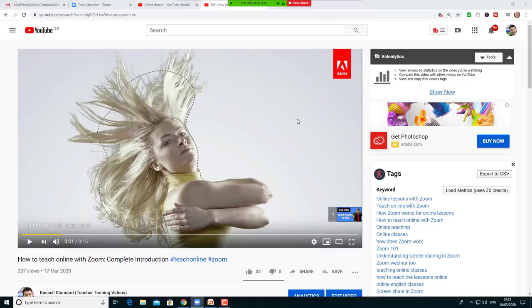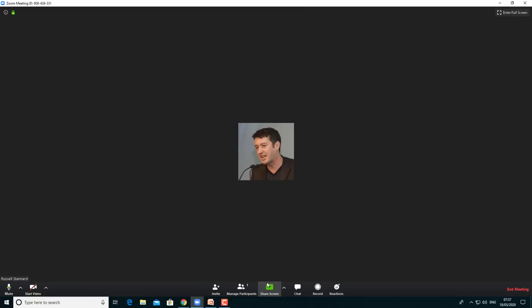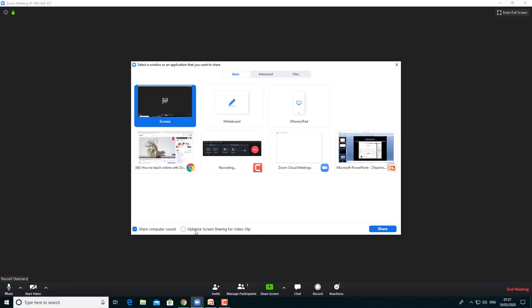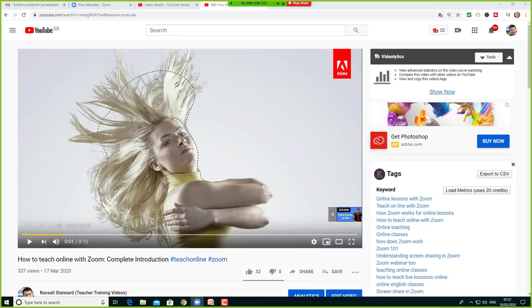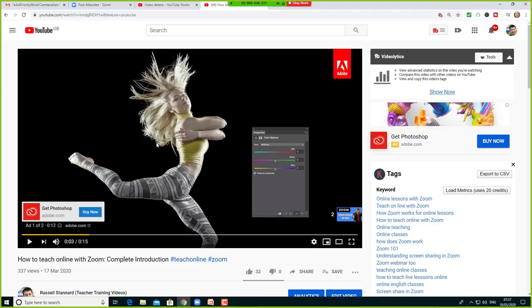You can also click on 'Optimize Screen Sharing for Video Clip.' I'm not 100% sure what that does — it doesn't seem to make a massive difference, it may mean that only that part of the video is played. But now you are playing the video. One of the things I like about Zoom is that you've got control, because you are playing the video through screen share.